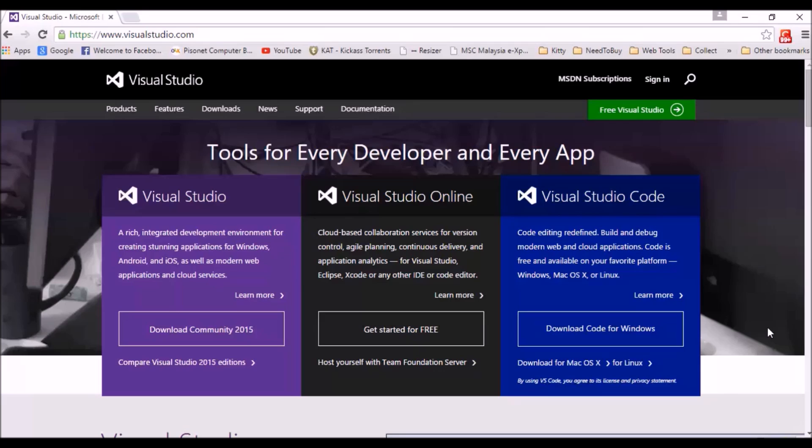For this one, we're just going to use the online installer.